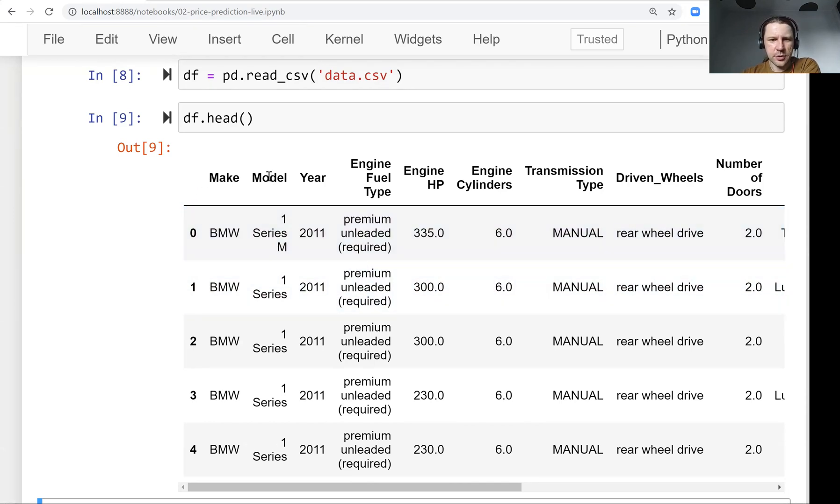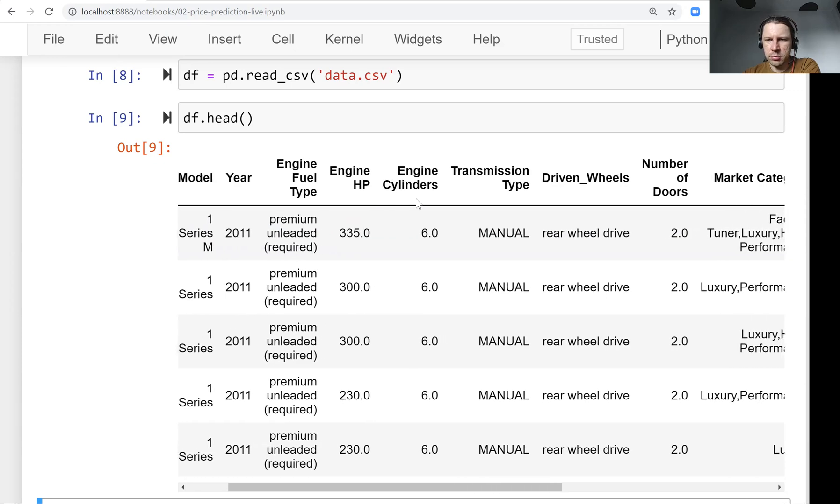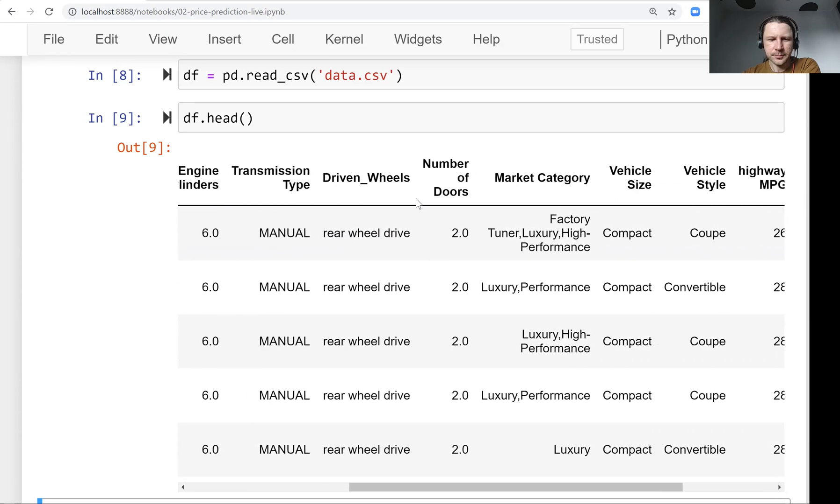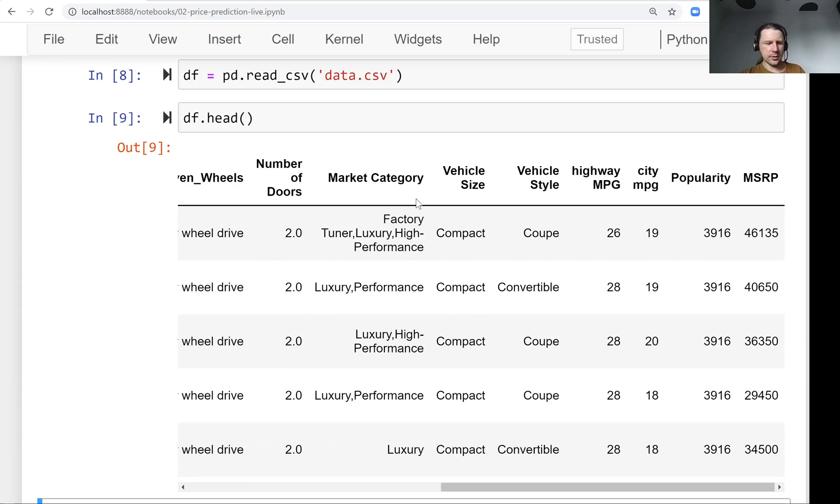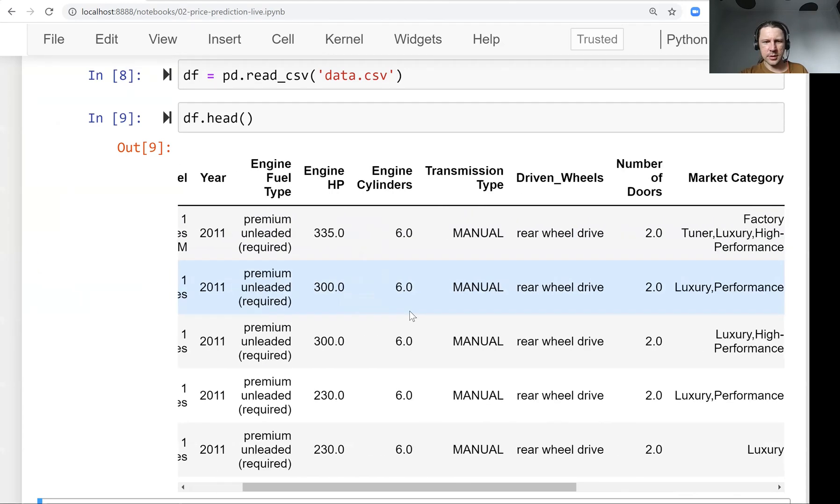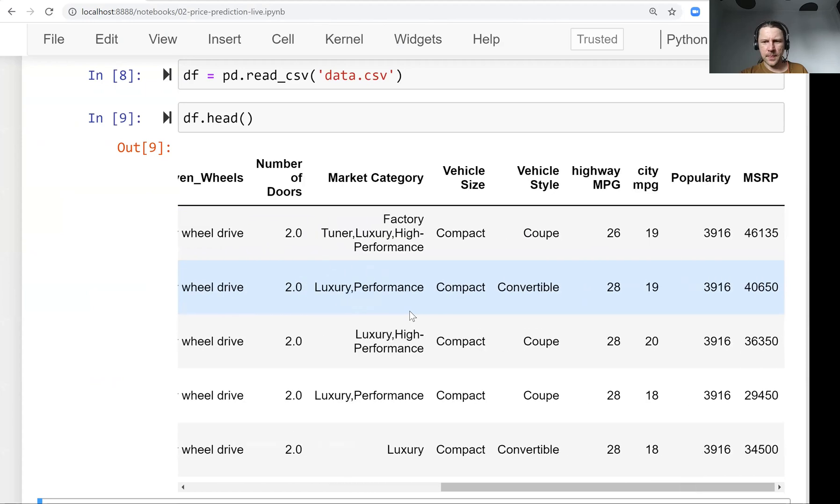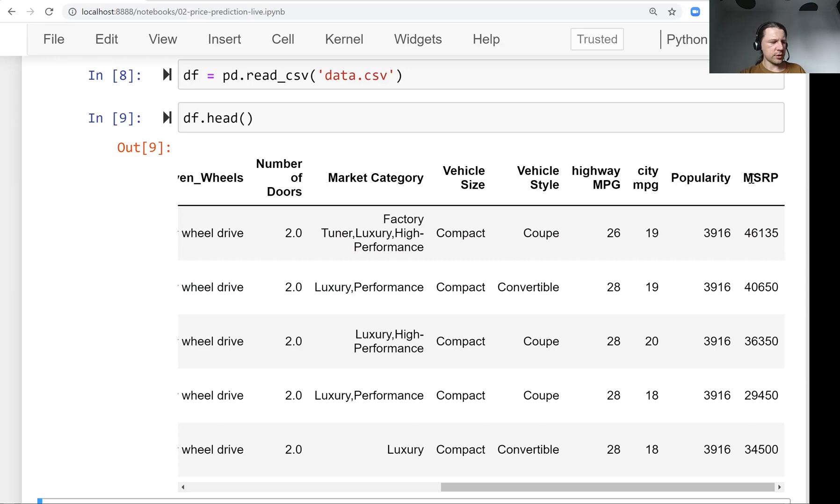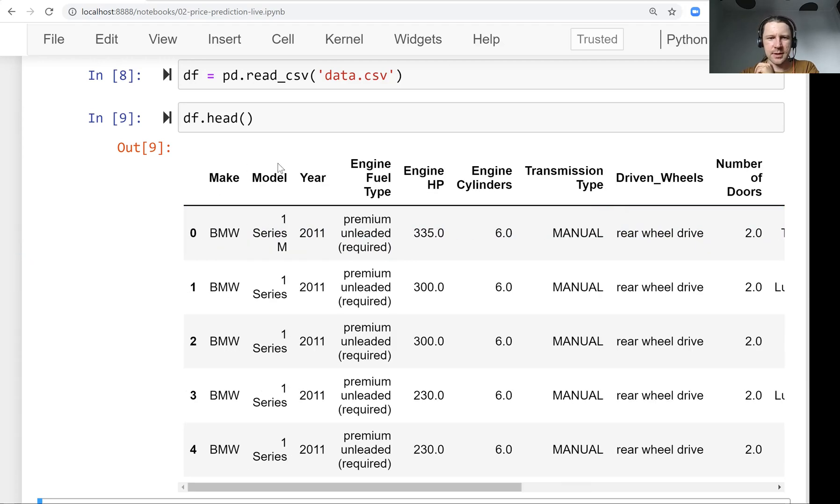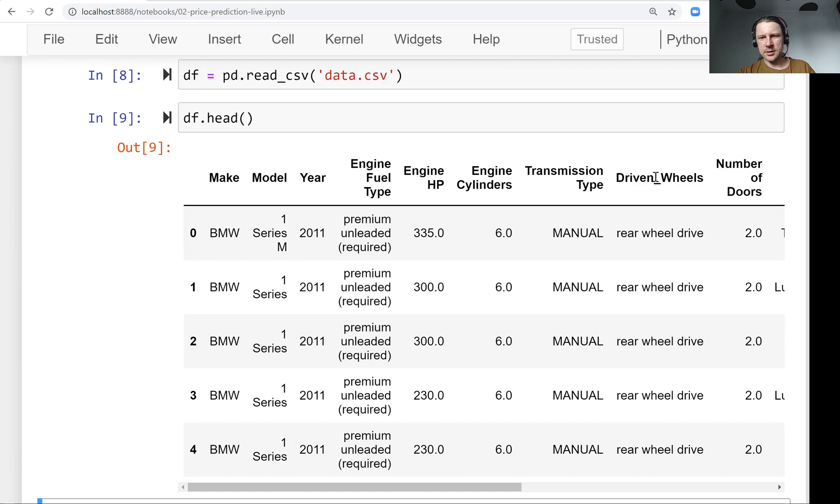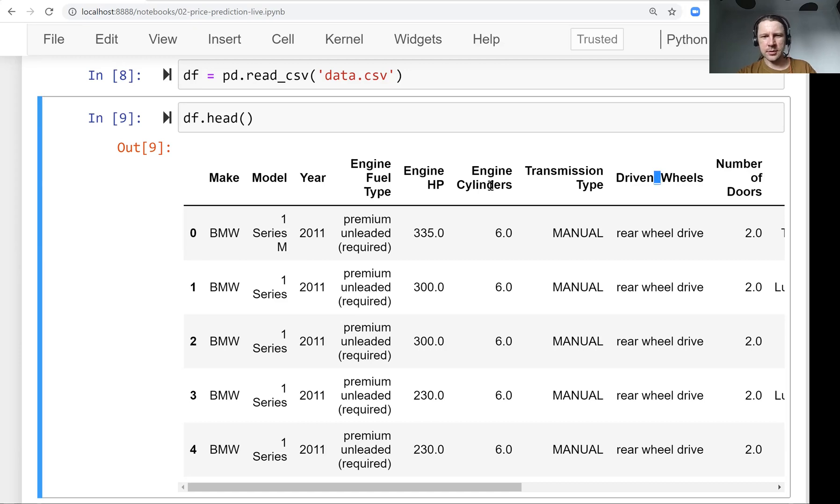We see the manufacturer of a car, model, year, and a lot of different features and characteristics. This MSRP, manufacturer suggested retail price, is what we actually want to predict. We can see there's some inconsistency in the column names.